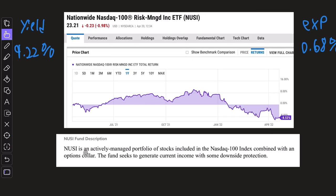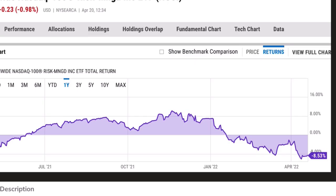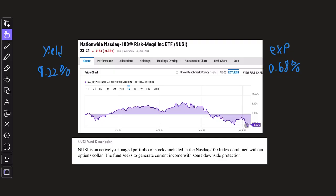This is an actively managed portfolio of stocks included in the NASDAQ 100 index combined with an option collar. The fund seeks to generate current income with some downside protection. And for those of you that have been following NUSI, you know that as of lately, the downside protection half of this ETF has really not been working. I did just make a video reviewing NUSI and explaining why this might be happening. Definitely check out that video on the channel.